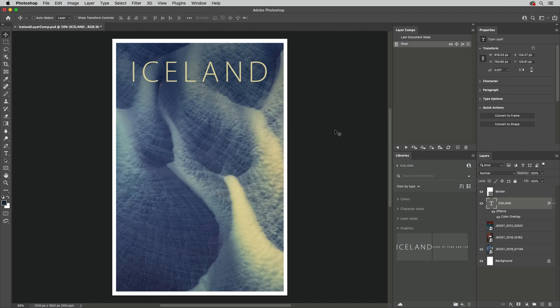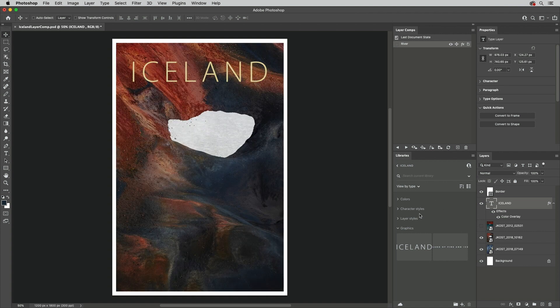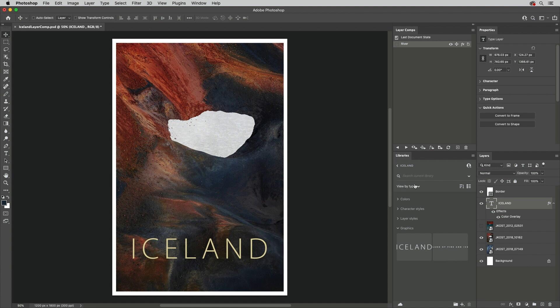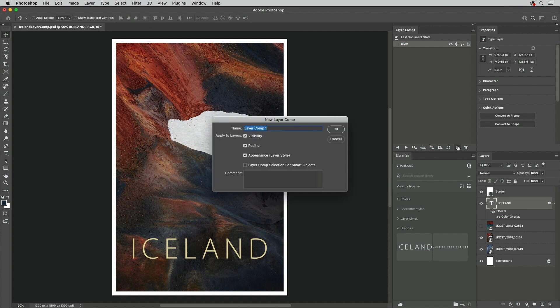Now, let's make some changes to the document. I'll show this layer, and using the Move tool, reposition the text to the bottom of the image. I'll create another Layer Comp, name it, and save the same attributes.